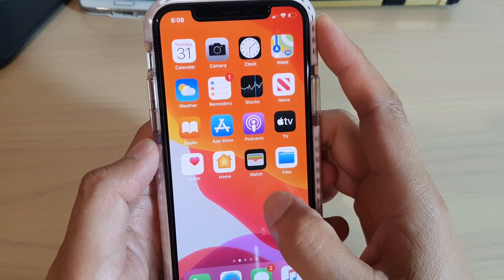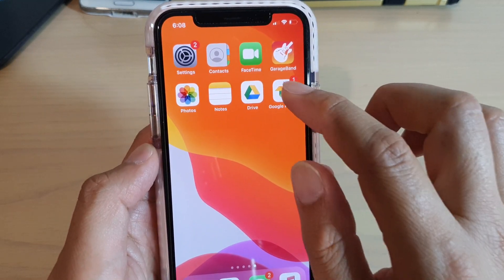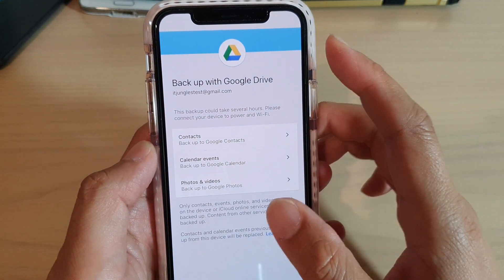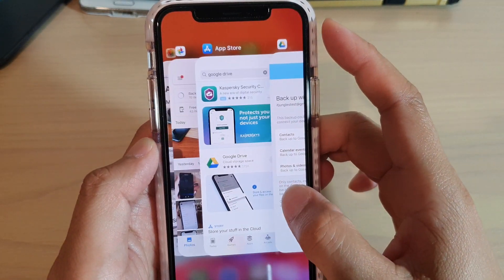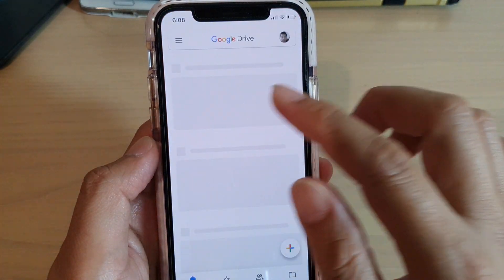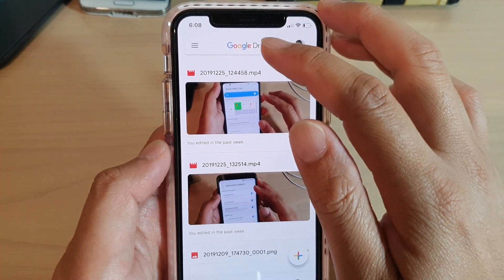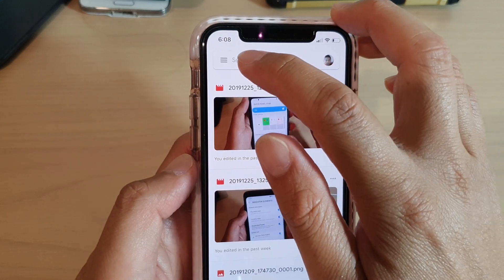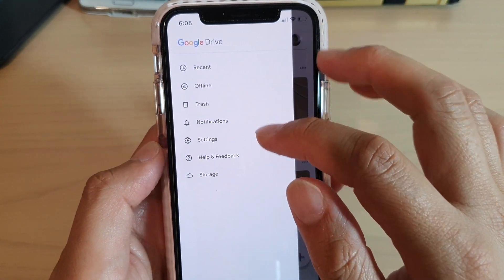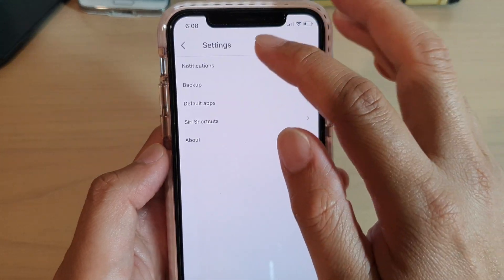So in Google Drive, when you open it up after installing, you can tap on the menu key and then tap on Settings.